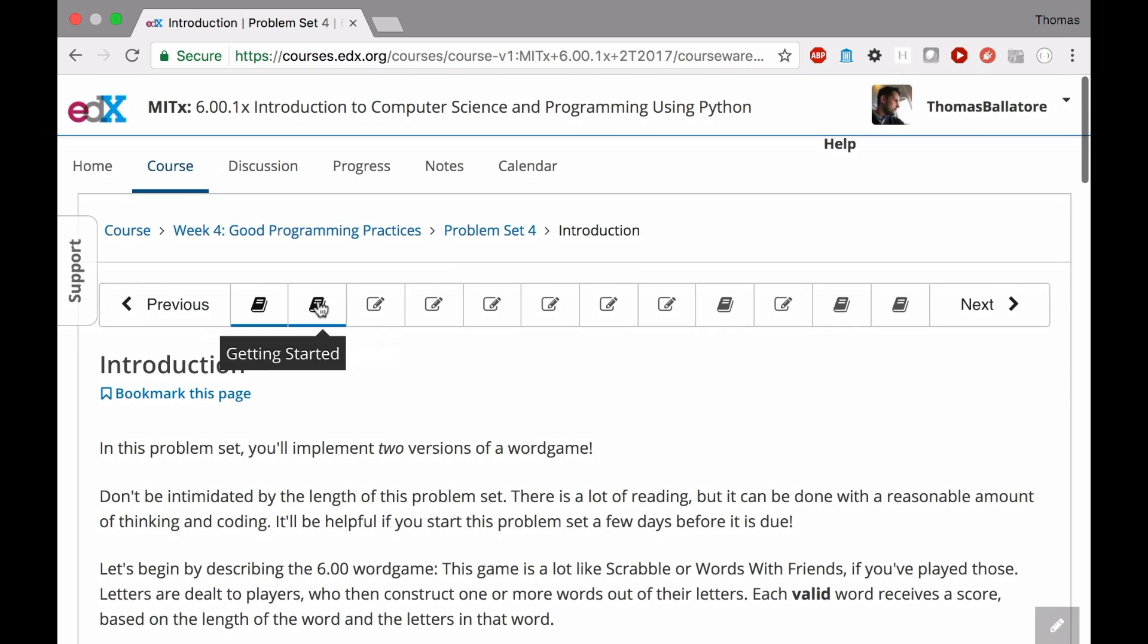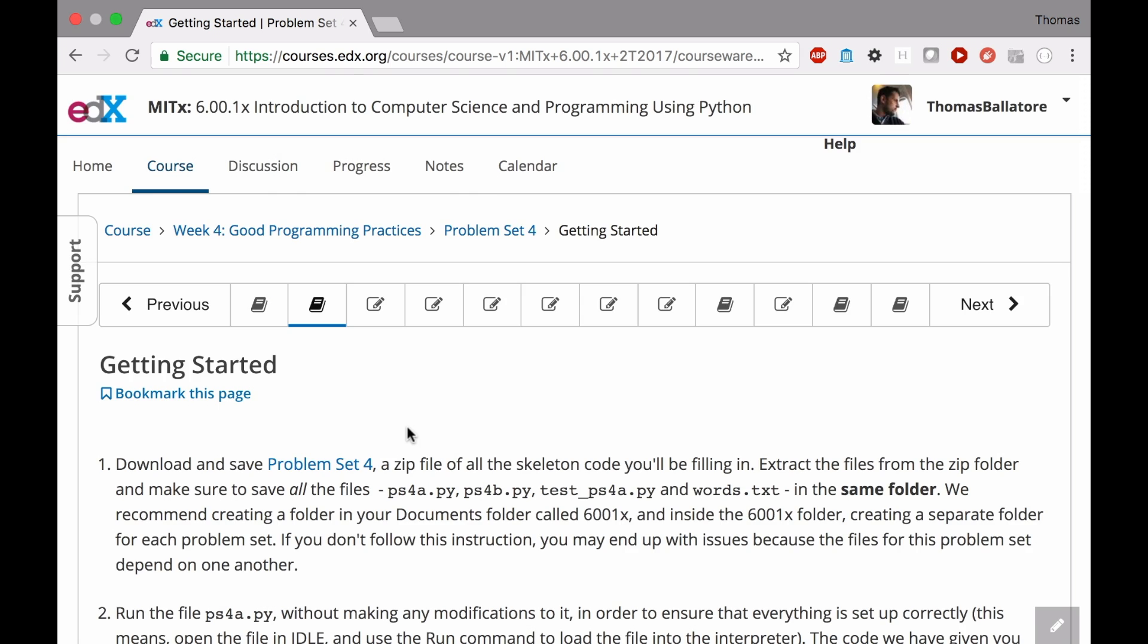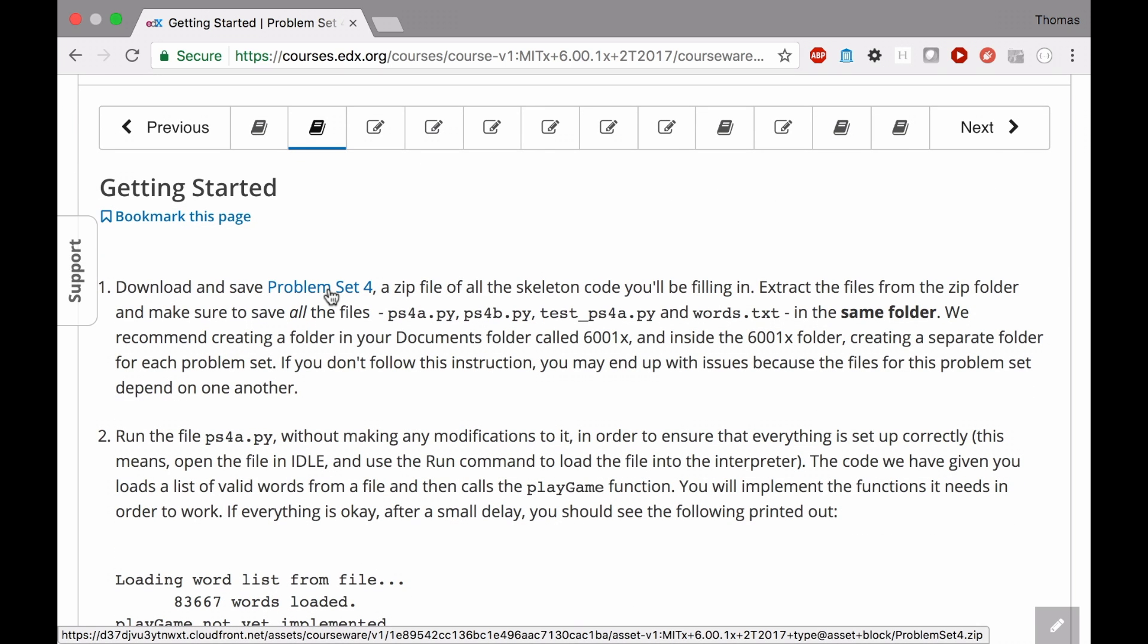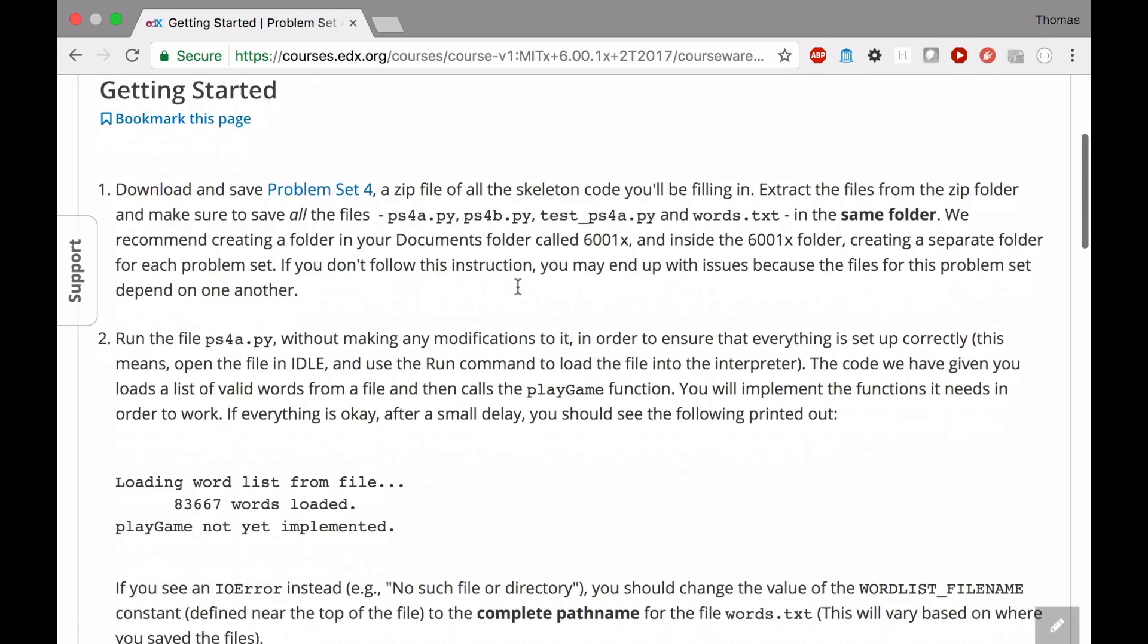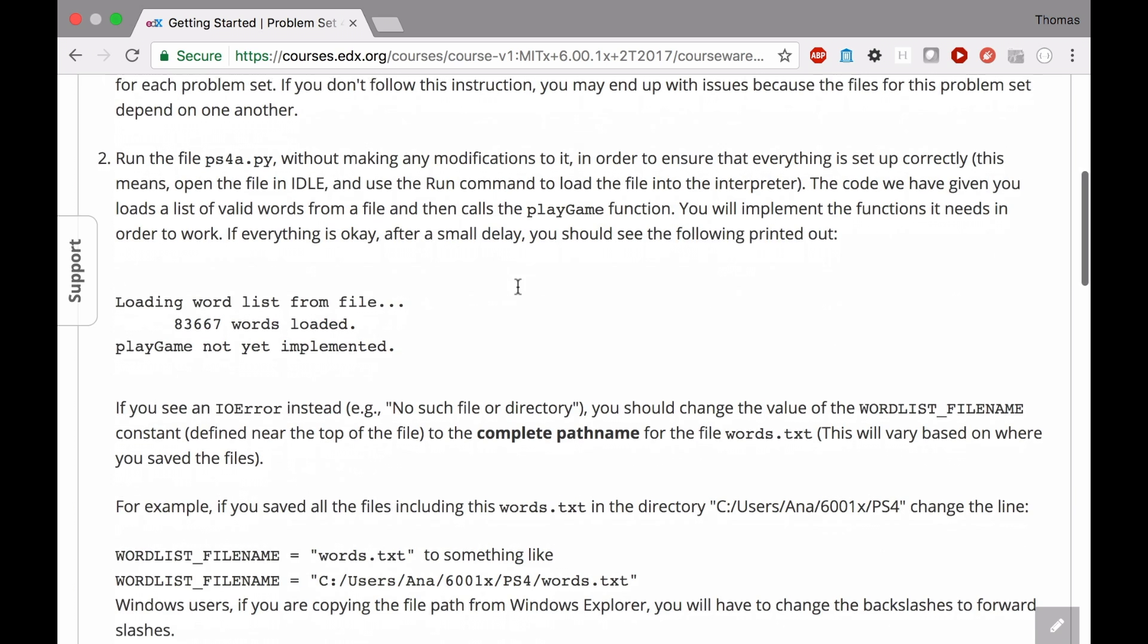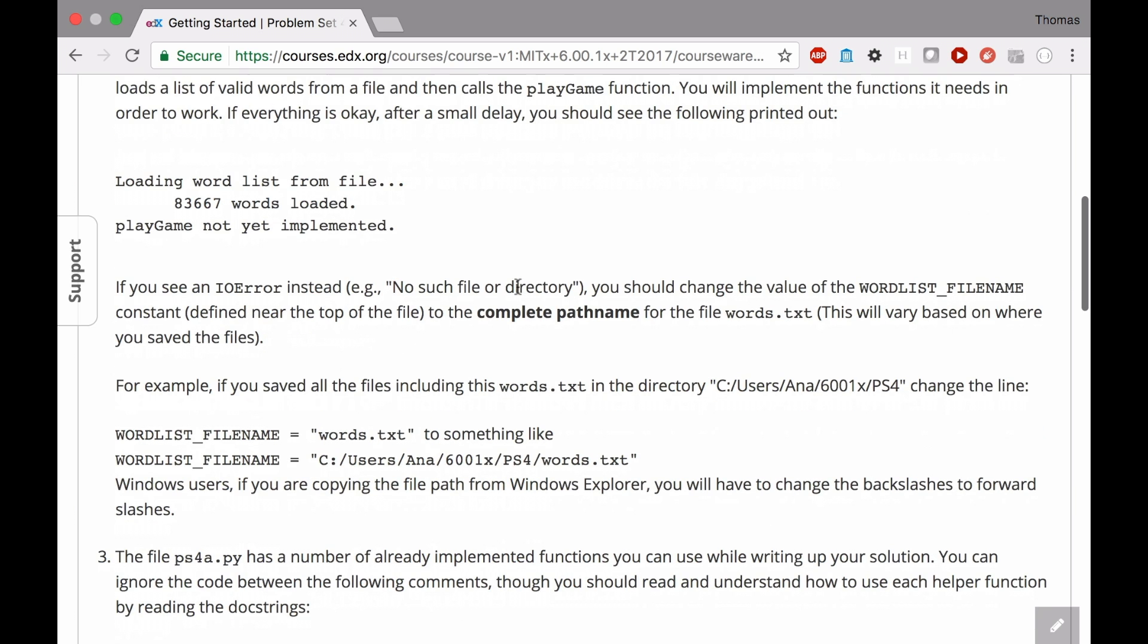Okay, the next thing here is getting started. You should have already downloaded the zip file. You should have unzipped it, and you should have it stored somewhere in a folder that you can access. Once you've got that, you're also supposed to test your code.